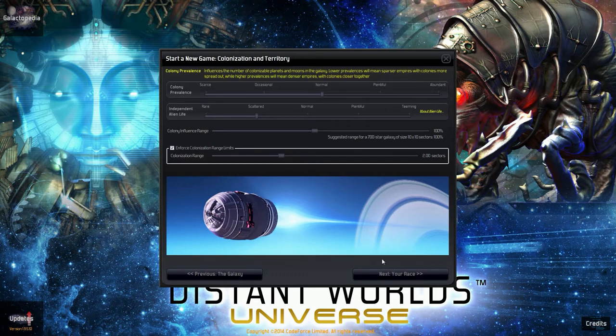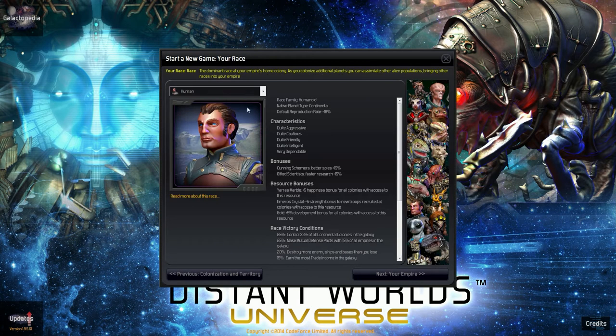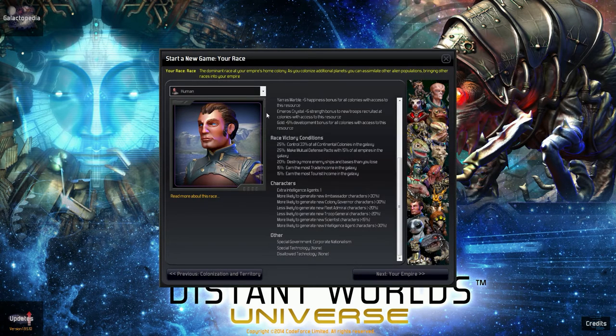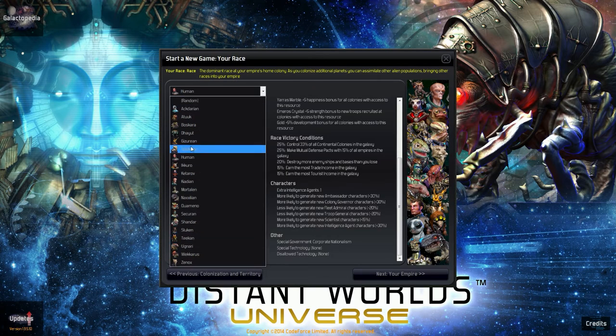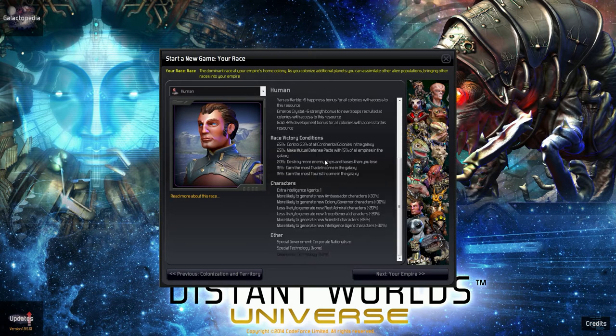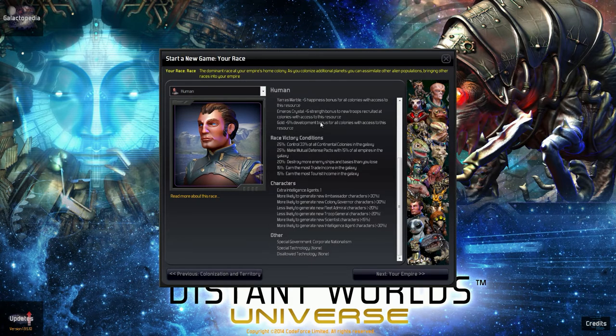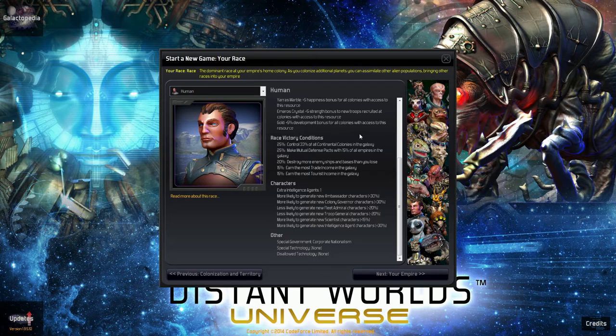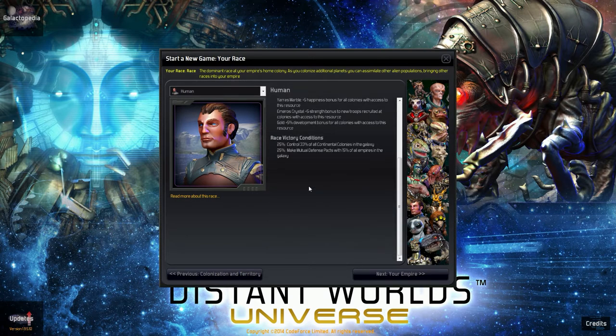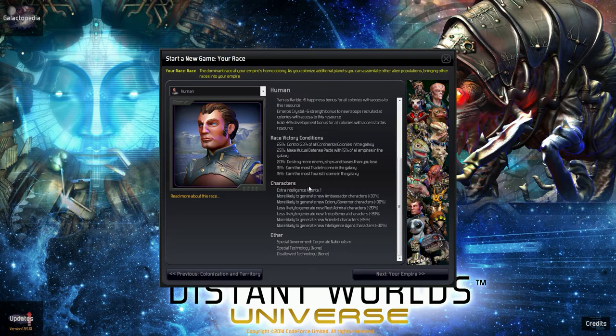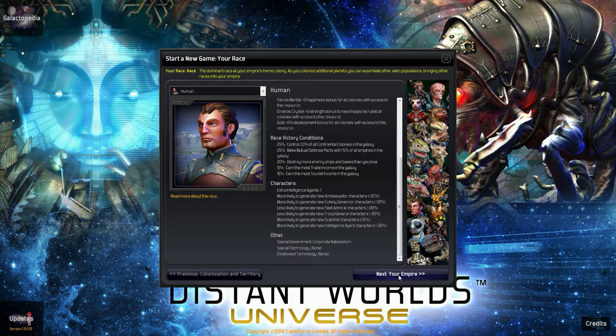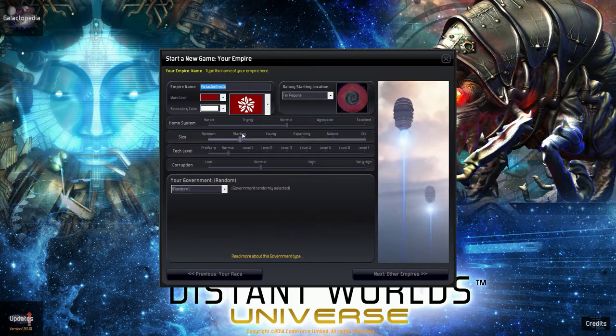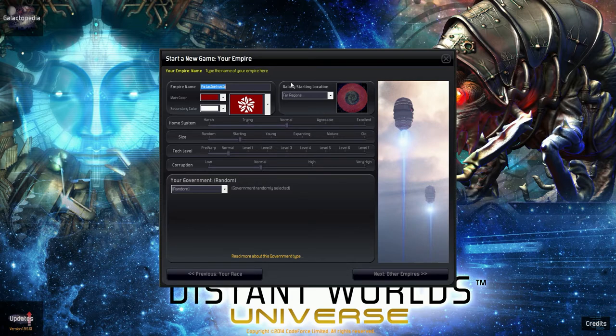La vie alien indépendante, parce qu'en dehors des empires peut y avoir des planètes qui sont habitées par une seule race d'aliens et puis là on pourra les envahir, les assimiler, les réduire en esclavage, les exterminer. L'influence d'une colonie sur la map on va la mettre à 100%. Ensuite la race, moi je prends les humains, il y en a beaucoup. Chacune de ces races ont des particularités, des avantages, des caractères différents. Les humains sont assez dans la moyenne. Là il y a les conditions de victoire à atteindre, on en aura amplement le temps.